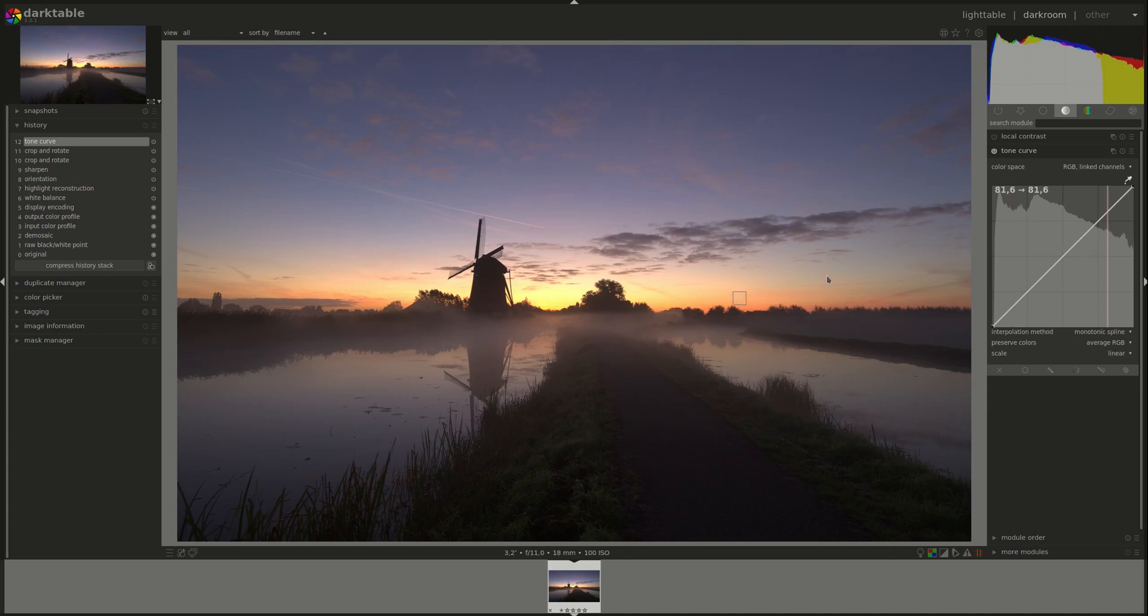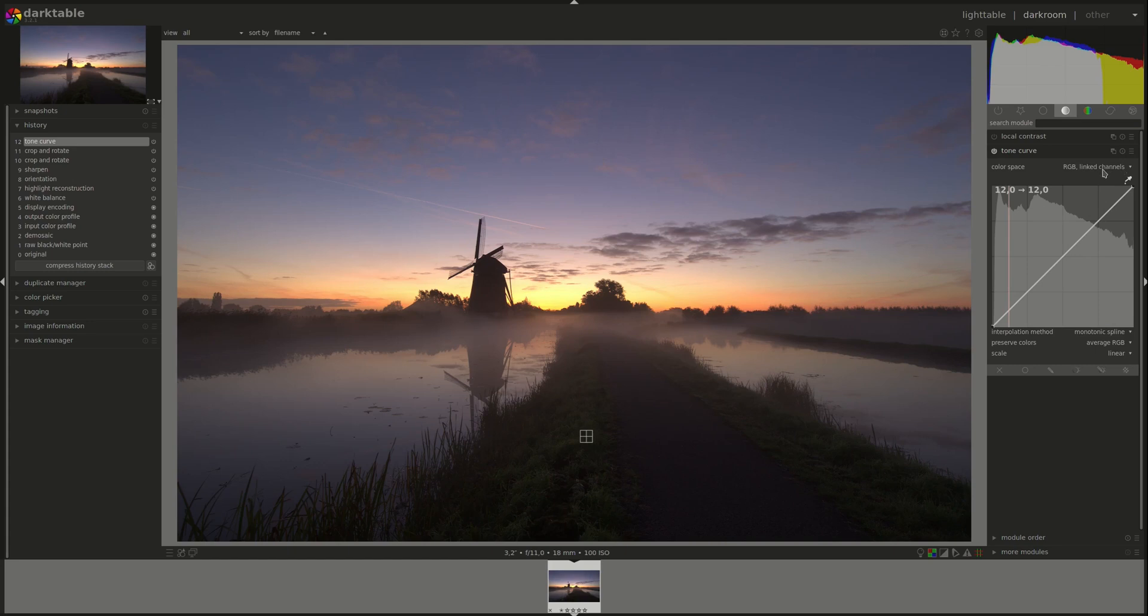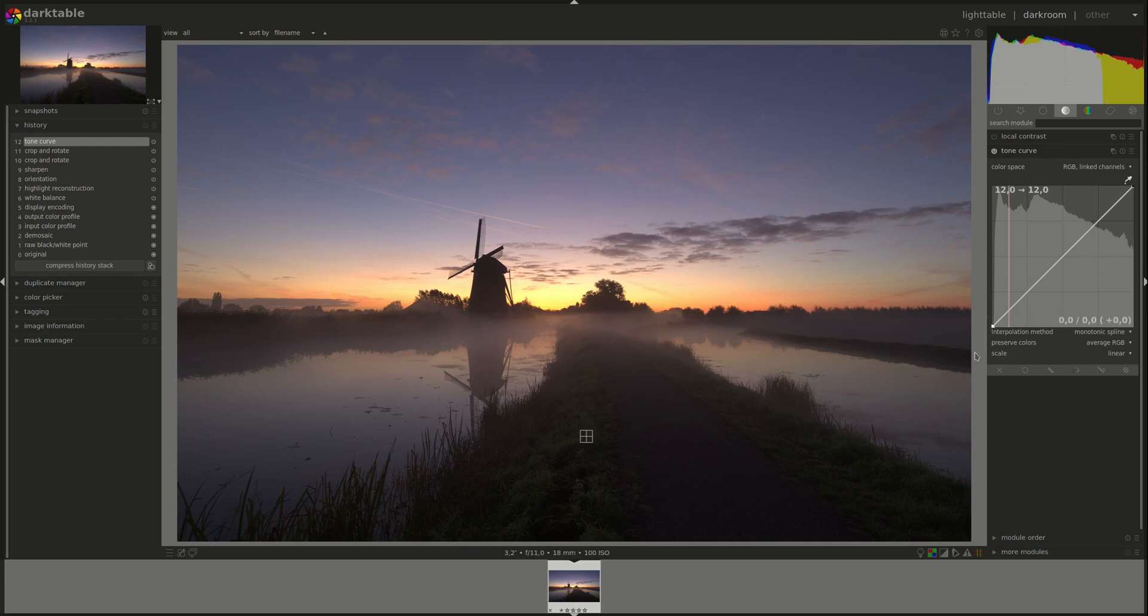Besides the color space drop-down menu here, you don't have a lot of options in this module. The controls at the bottom here are related to the curve modification, and they're the same for all modules that have curves in them. We'll go through them briefly here just to get a recap.